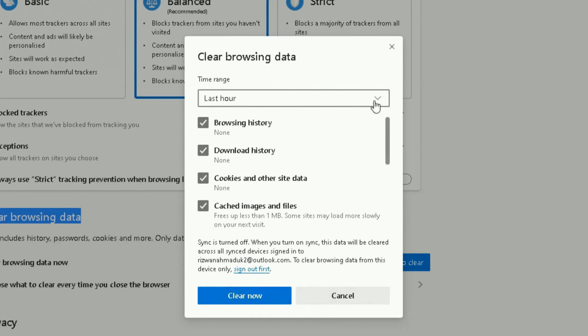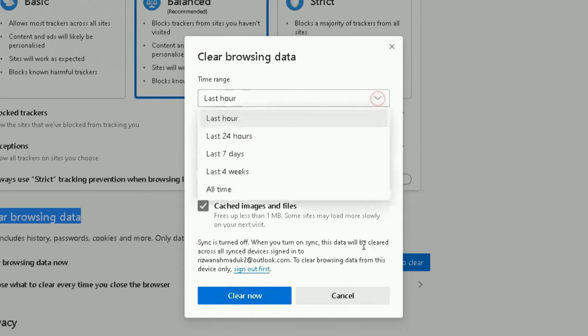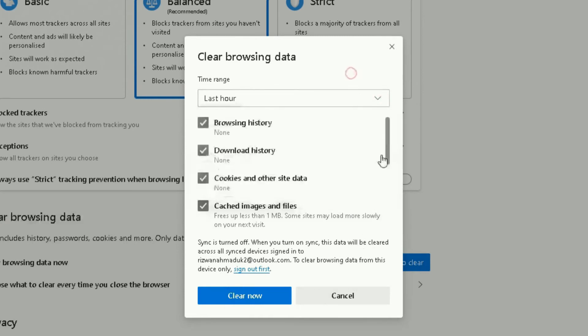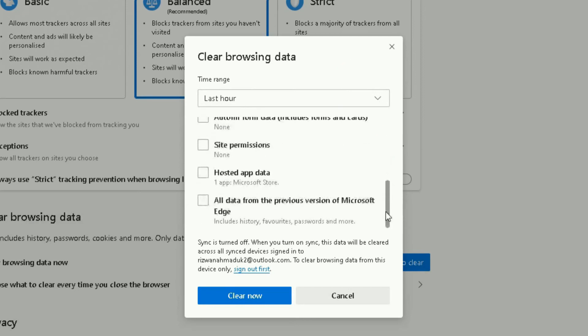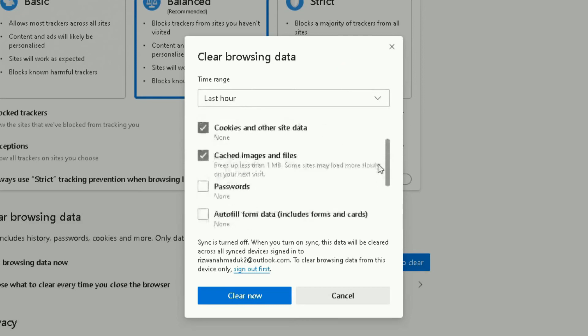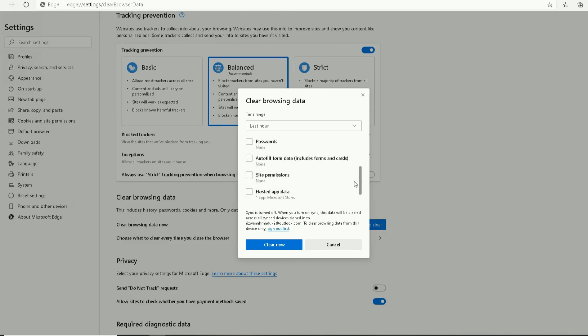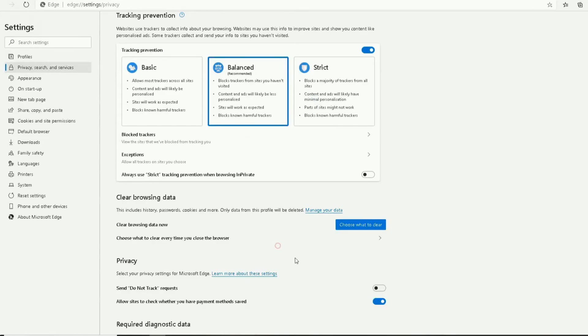Choose what to clear, and it will bring up that pop-up box again where you can choose exactly the time range you want things to be cleared from. Then choose from here the list of things you want cleared from your computer and clear now. There we have it. That's a quick and easy way showing you how to clear your browsing data from Microsoft Edge.